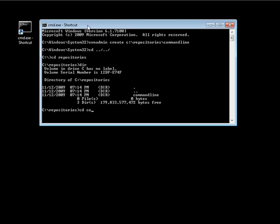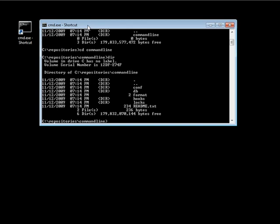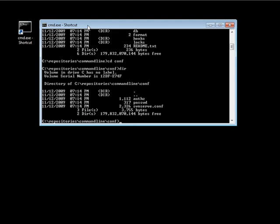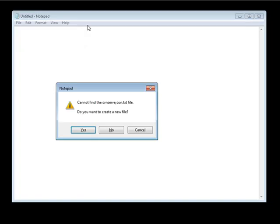Let's cd into the command line folder. You'll notice a few folders and files. What we're interested in right now is the config folder, so let's go into that. Inside there's an auths file, a password file, and an svnserve config. We're only going to look at the password and the server config file for now. Let's open up the server config file, which is svnserve.conf, in Notepad.